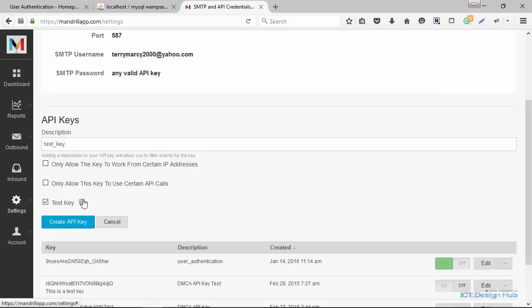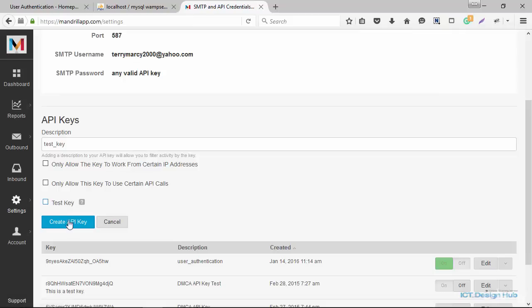It will just be for testing purposes. You'll be able to see that the emails were actually sent and delivered, but it won't be sent to the recipient. So we're going to create an actual key.